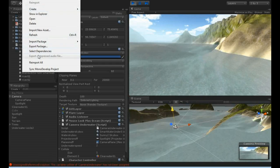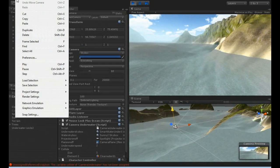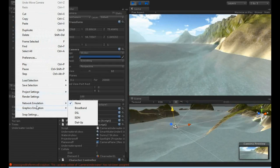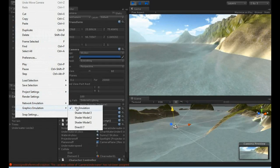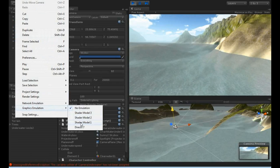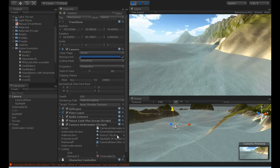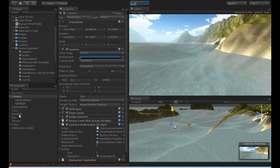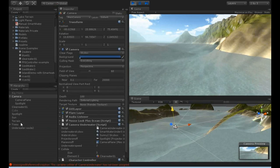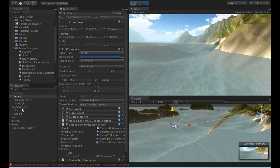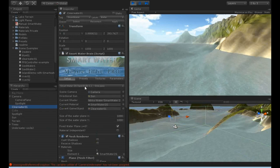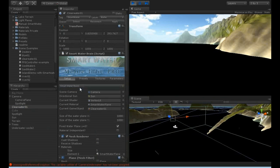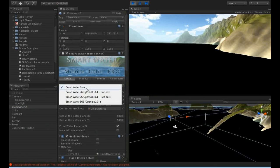So for example, I can select the graphic emulation to shader model 1 and you see it's exactly the same. And I can then change to SmartWater Basic and you see it's not supported of course.